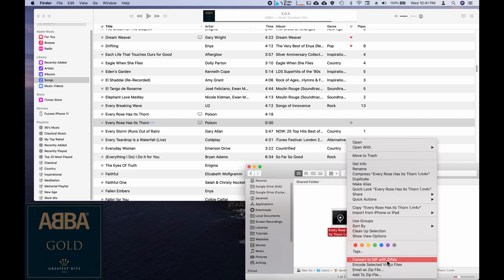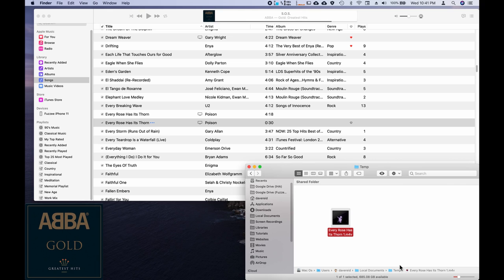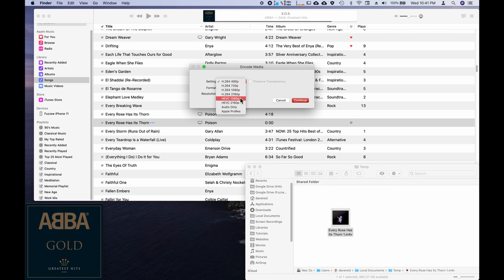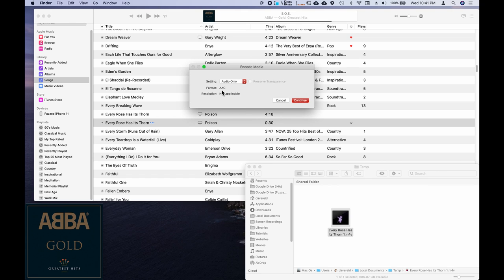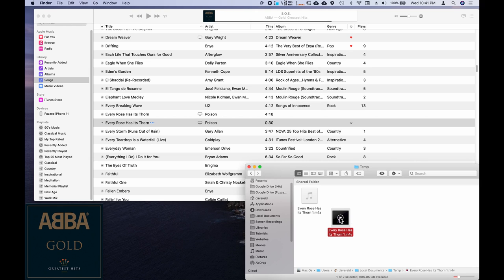And then I'm going to right click on it and I'm going to encode selected video files. I'm going to choose audio only. And you notice the format says AAC, which is exactly what we want. And continue.